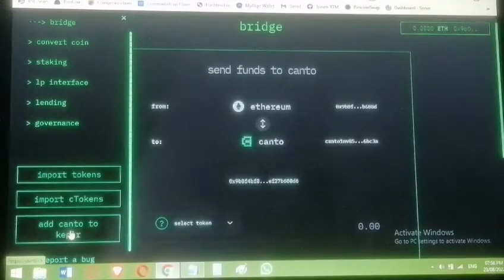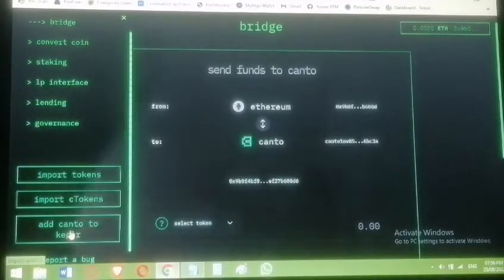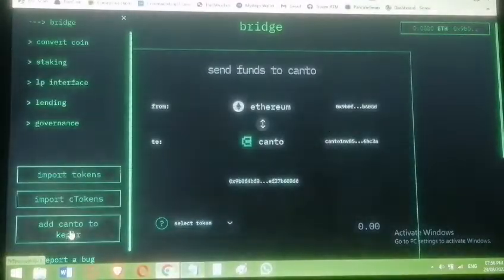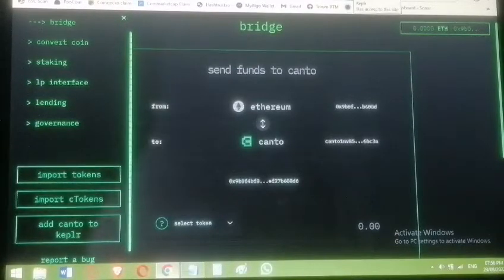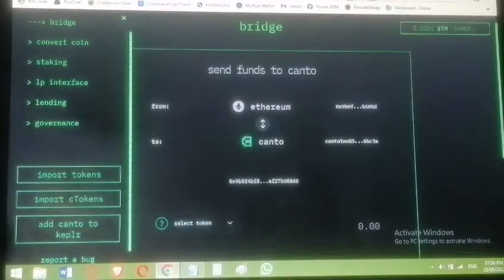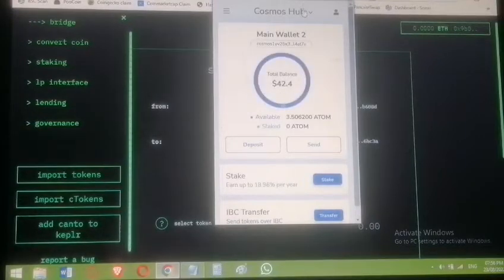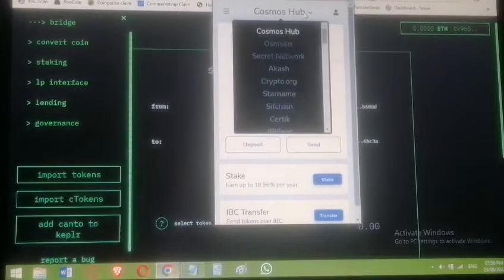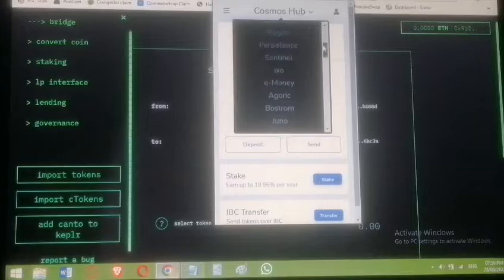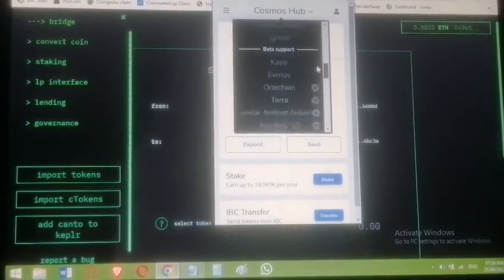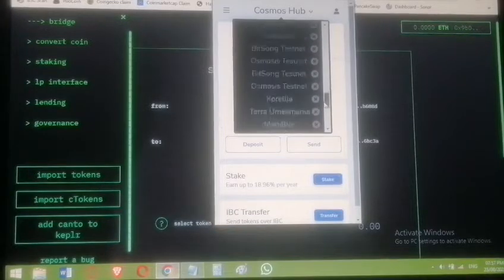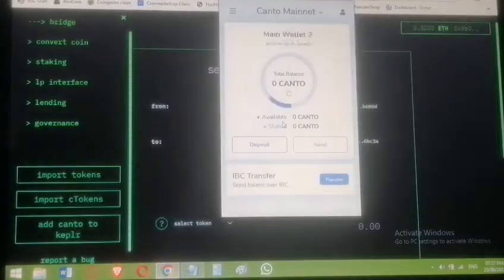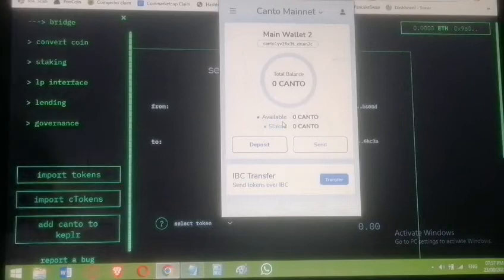It's not responding for me because I've already added it, but normally you click it and your Keplr wallet approval dialog appears — then you approve it. In Keplr, click the Cosmos orb to see a dropdown list of networks. Scroll down and you'll see Canto has been added. It's empty for now but it's there.